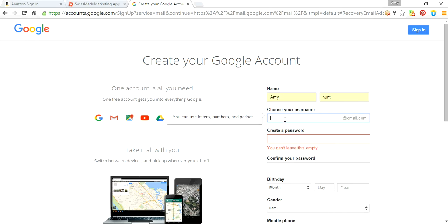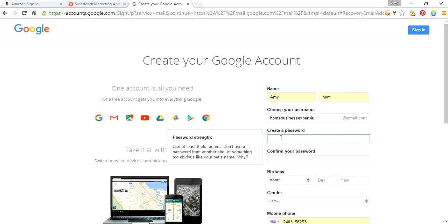You're going to fill in the required information, and you just basically choose a username. I'm going to try home business expert for you. Great, that means it worked.